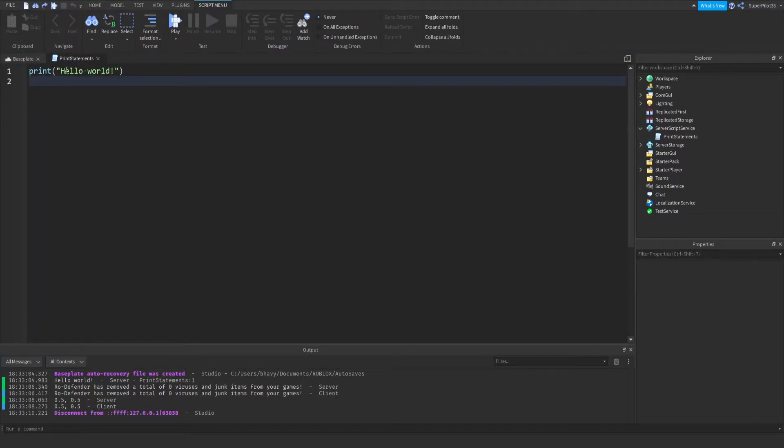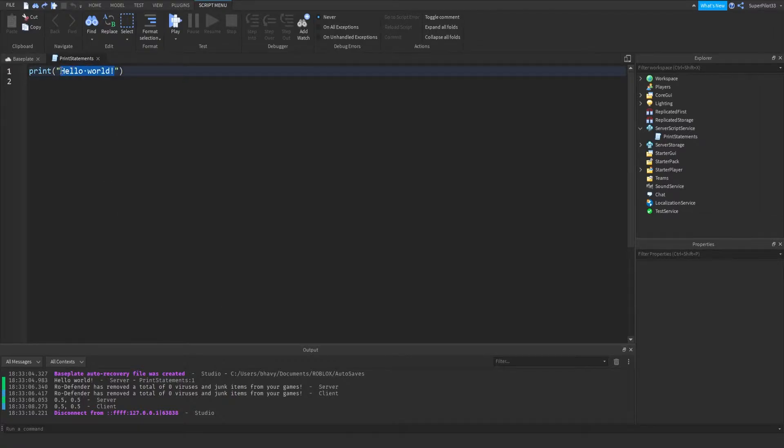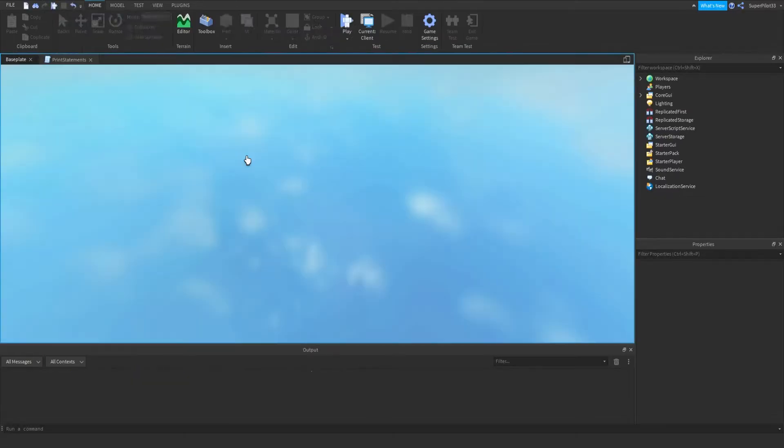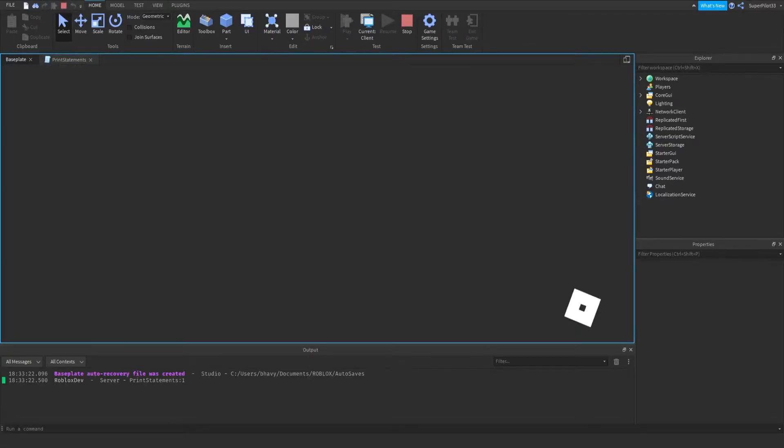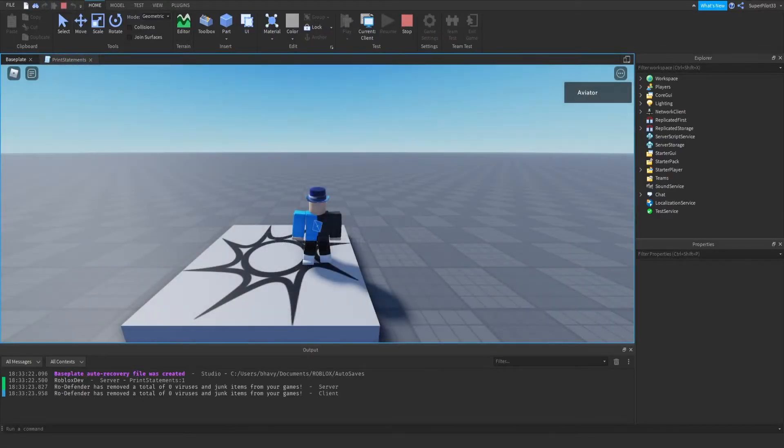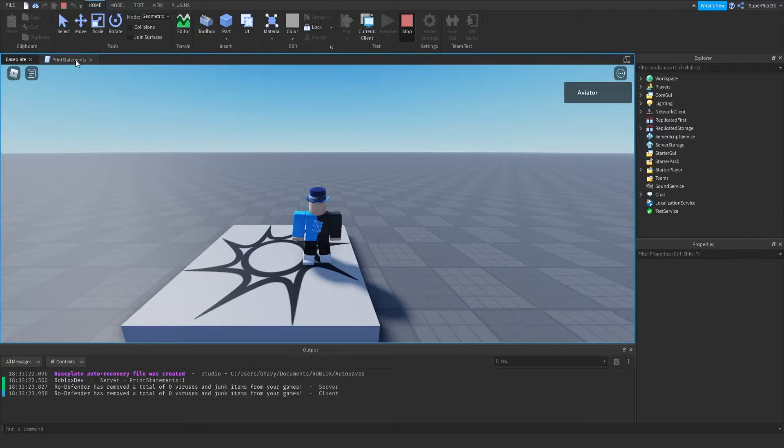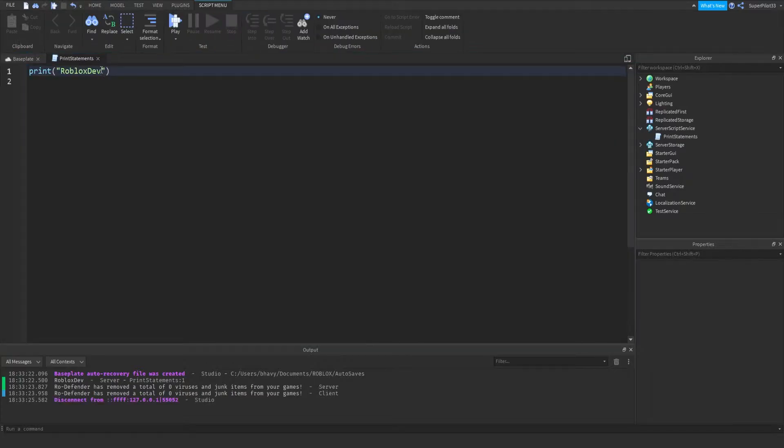Don't worry if you have a printer connected, it's not like that. It prints it in the output. I could change print Hello World to something like RobloxDev and hit play, and it will print RobloxDev. Go ahead and customize the message and print something you'd like.